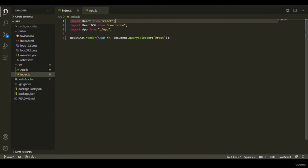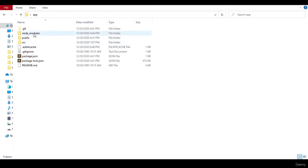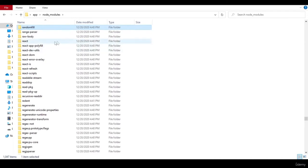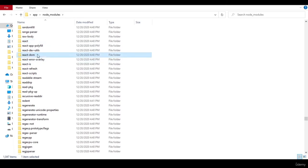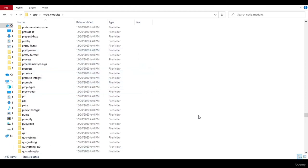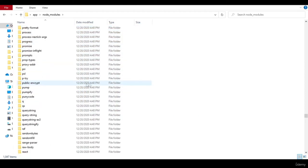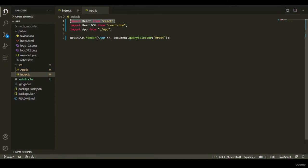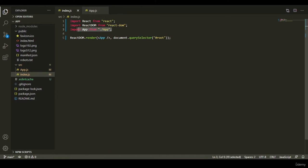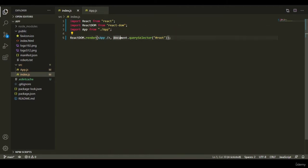Now let's explain our app line by line. The first line imports React from the React package. If you open node_modules and search for React, you'll see the React package and the React DOM package. We imported React from the React library and ReactDOM from the React DOM library. We also imported the App component from our app.js file, and then rendered this component to the div with the id 'root'.